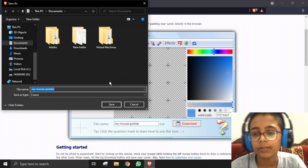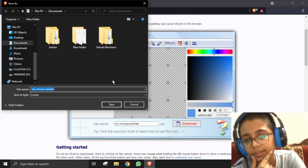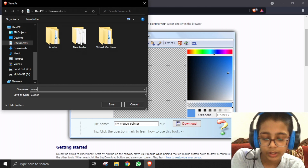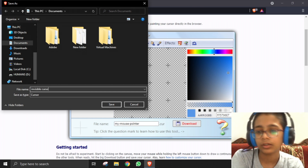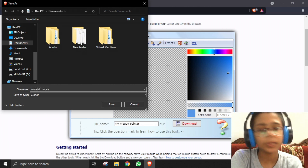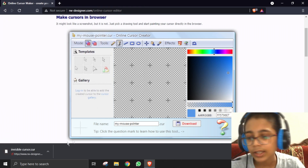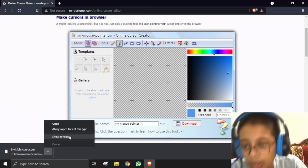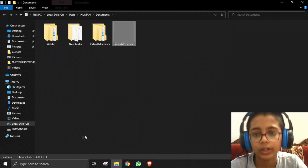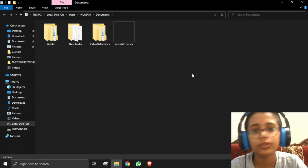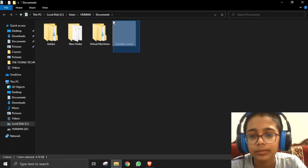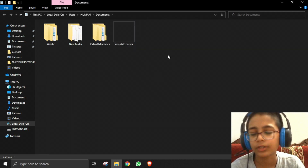As you can see, we will name it 'invisible cursor.' You can name it anything you like. I have saved it — let me show it in the folder. You cannot even see it; there is nothing showing up, which is what we want.